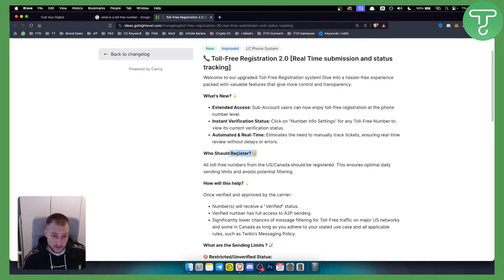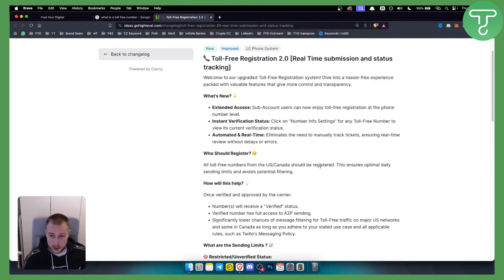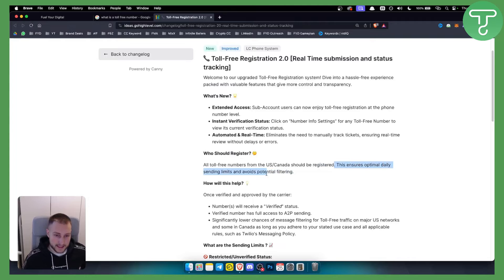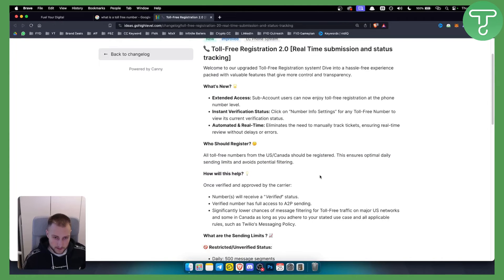Who should register? All toll-free numbers from US and Canada should be registered. This ensures optimal daily sending limits and avoids potential filtering.